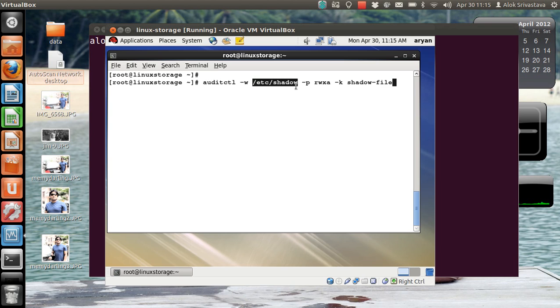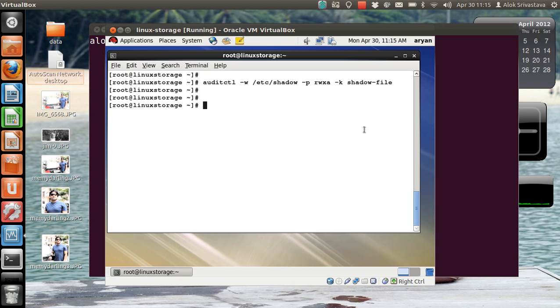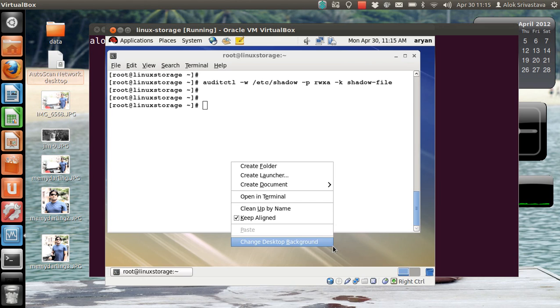I'm monitoring all these things and the shadow file, and the key is shadow-file. It can be any name. Press Enter here, that's great, job is done. Now what? How can I check it? To check it, I open one more terminal.